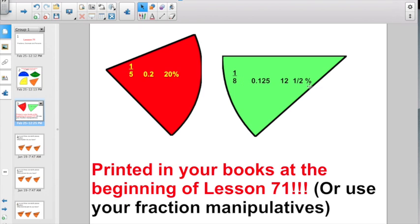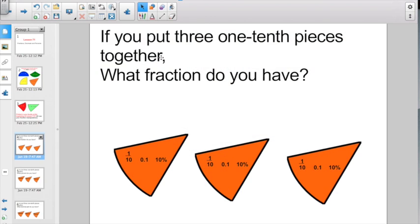Sometimes the numbers are the same, but sometimes they're not. You're going to have to get them straightened out in your mind. Let's dive right in here — nothing we haven't seen before.